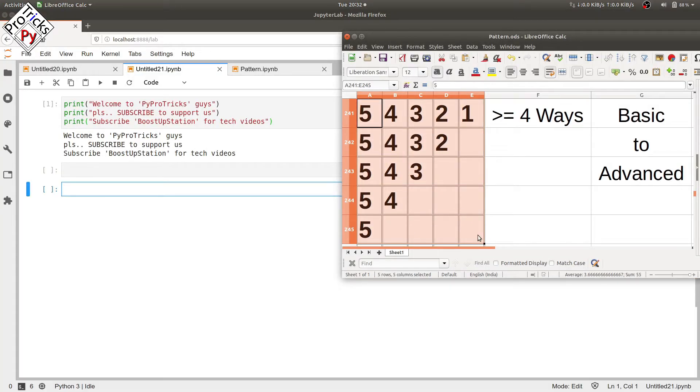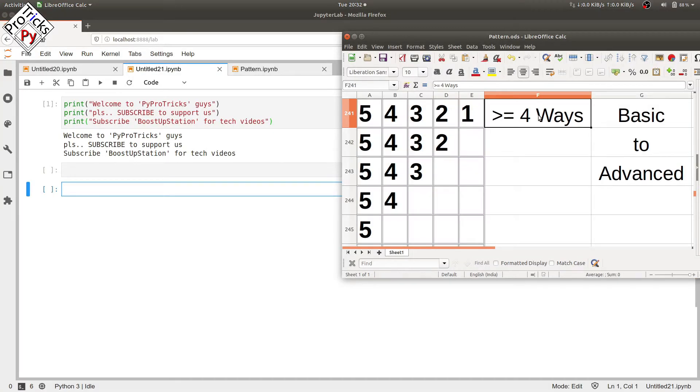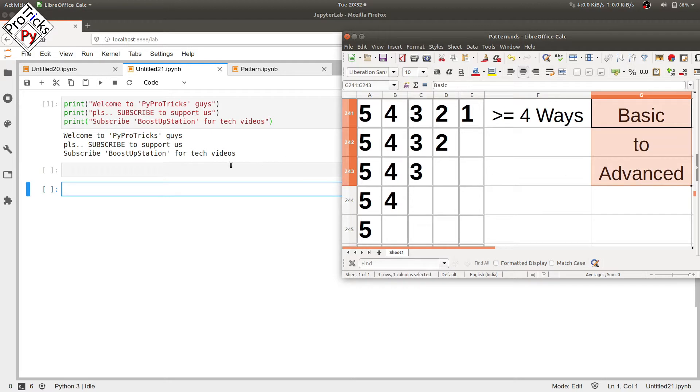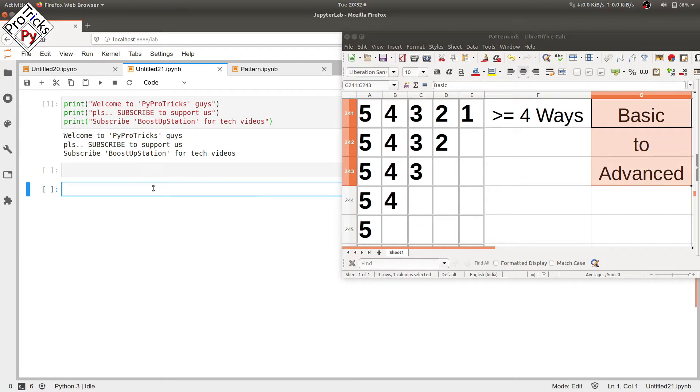In this video we will be printing a pattern in four or more ways, from basic to advanced.